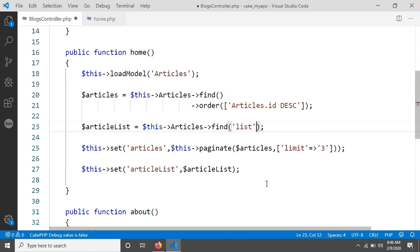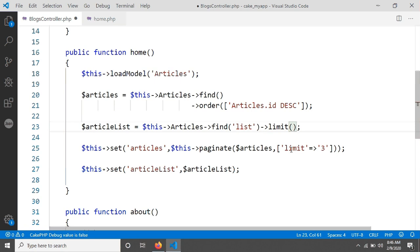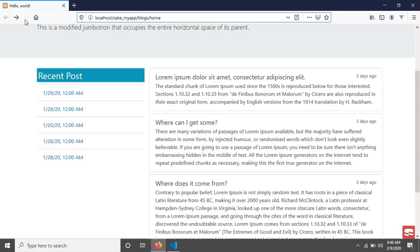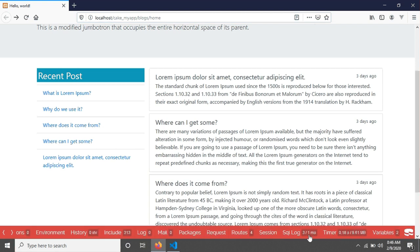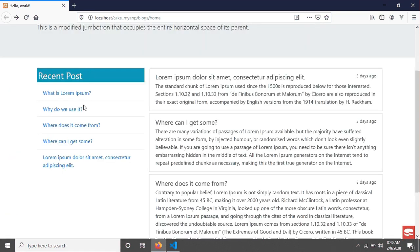Another thing I want to do is add a limit. I want to see eight articles in the recent post section, so I'm adding limit 8 to the query. Going to the browser and reloading the page, everything looks fine. Checking the SQL log you will see the LIMIT 8 has been executed, so you will see exactly eight articles in the recent post area.